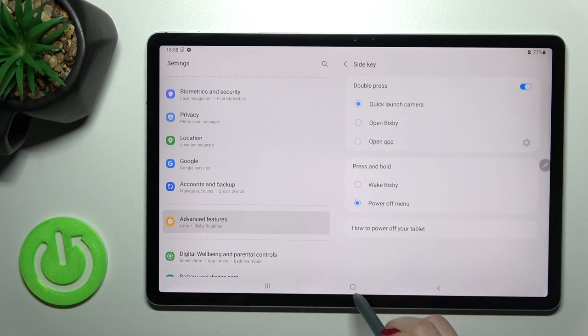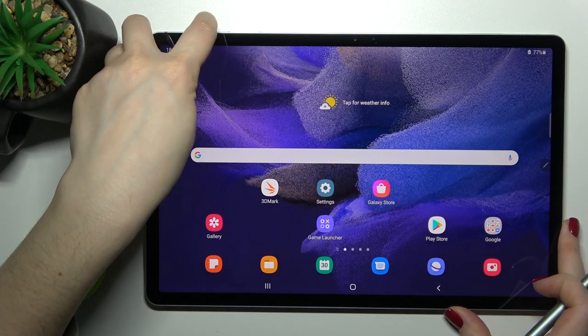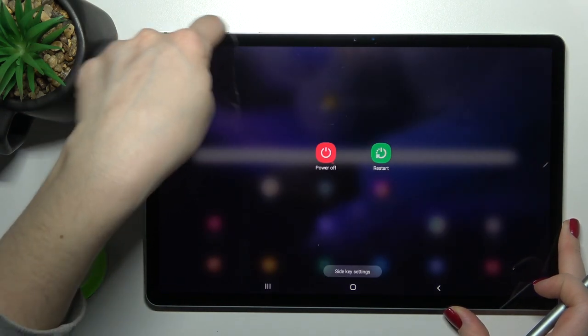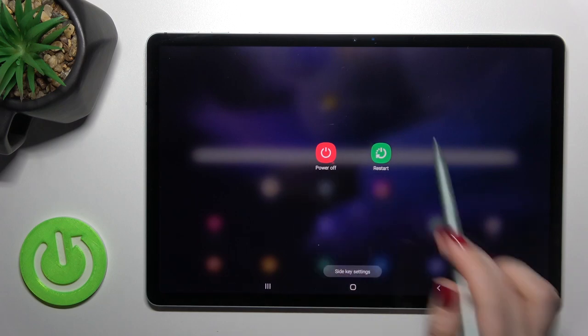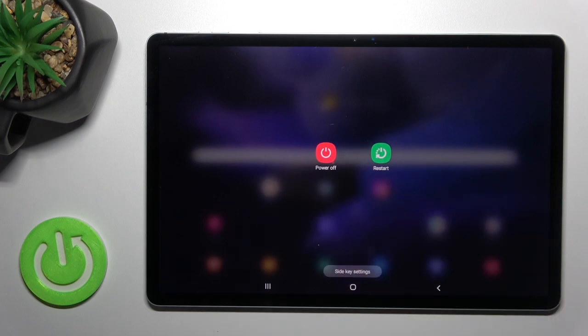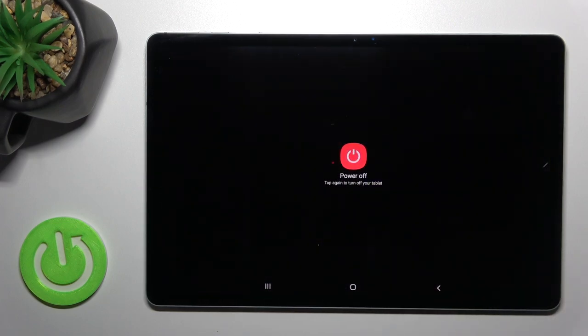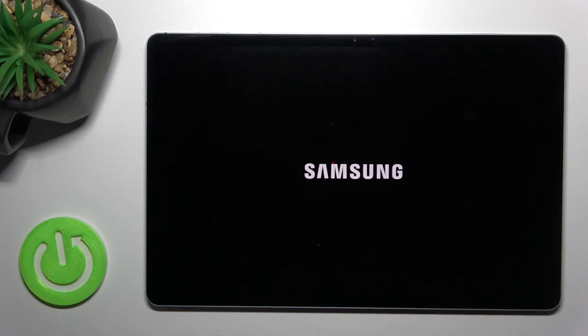Now when you hold the power key button for a while, you'll see the power off menu. Just tap here once and tap the power off button again to turn off your device.